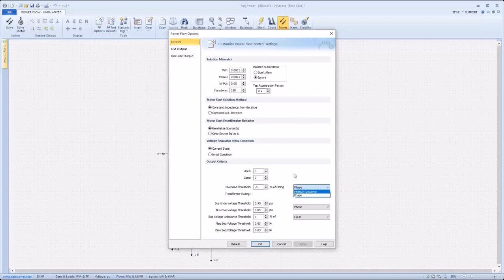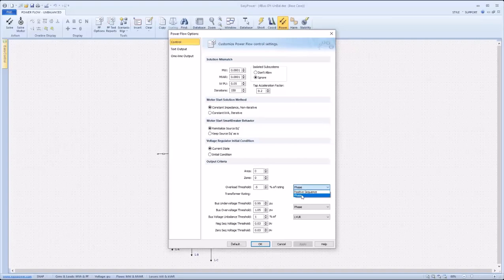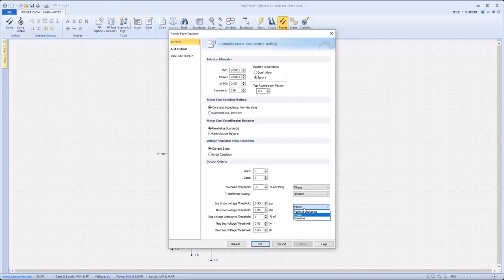Positive sequence uses only positive sequence values to make the comparison, where phase uses the individual phases to compare to one another. Bus undervoltage and overvoltage thresholds can also be specified with these similar options, positive sequence and phase, as well as the addition of the line-to-line option.